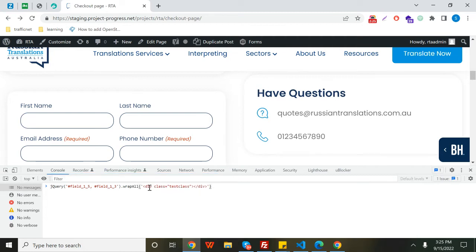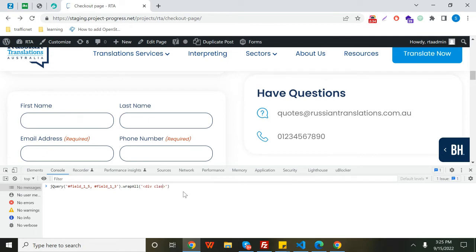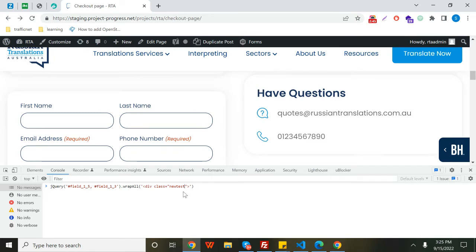I want to wrap them in a div and give a class like 'new test'. Then I need to close this div here.